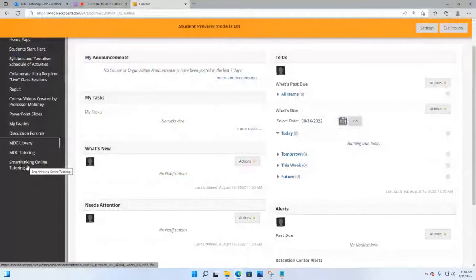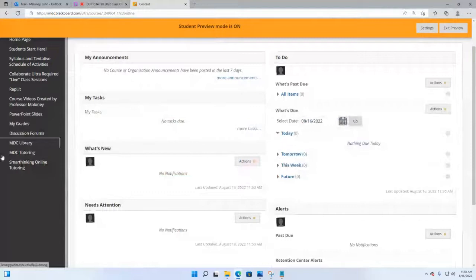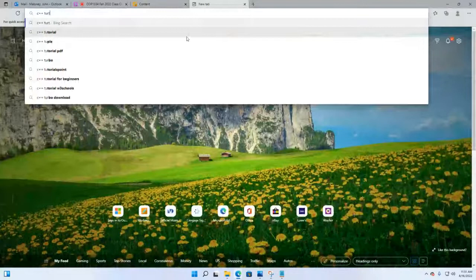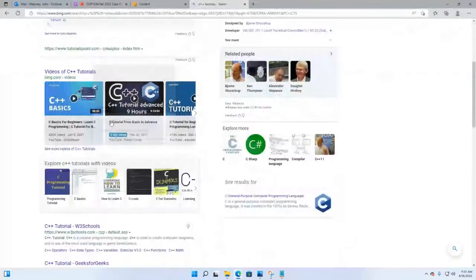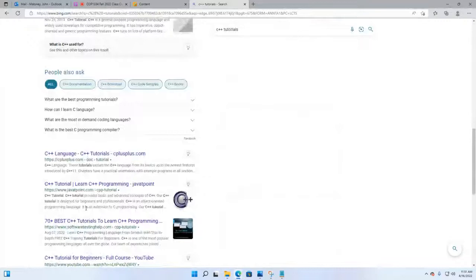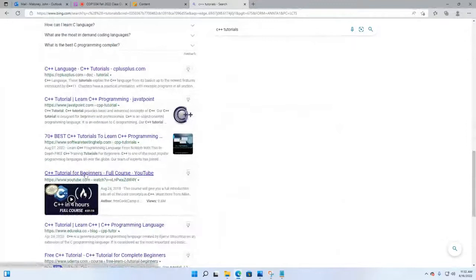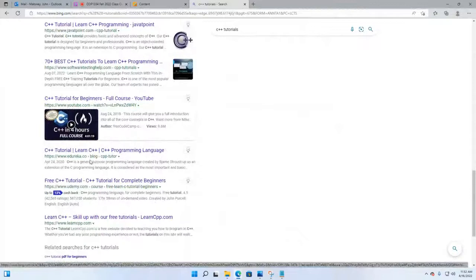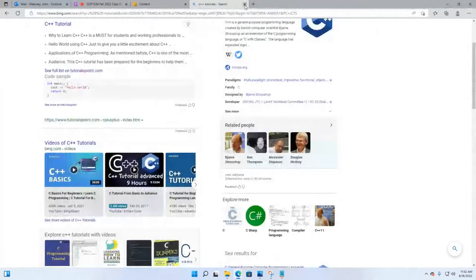We don't offer tutoring at the Homestead campus for programming classes, but there are tons of sites online. For example, if you type 'C++ tutorials' into a search, you'll get lots of links. Some good ones are the W3 Schools site, Geeks for Geeks, C++.com, and Software Testing Help. There's a lot of stuff online to help you and you need to use it. I'm going to end our video now. Have a great day — I shall see you in class. Bye.